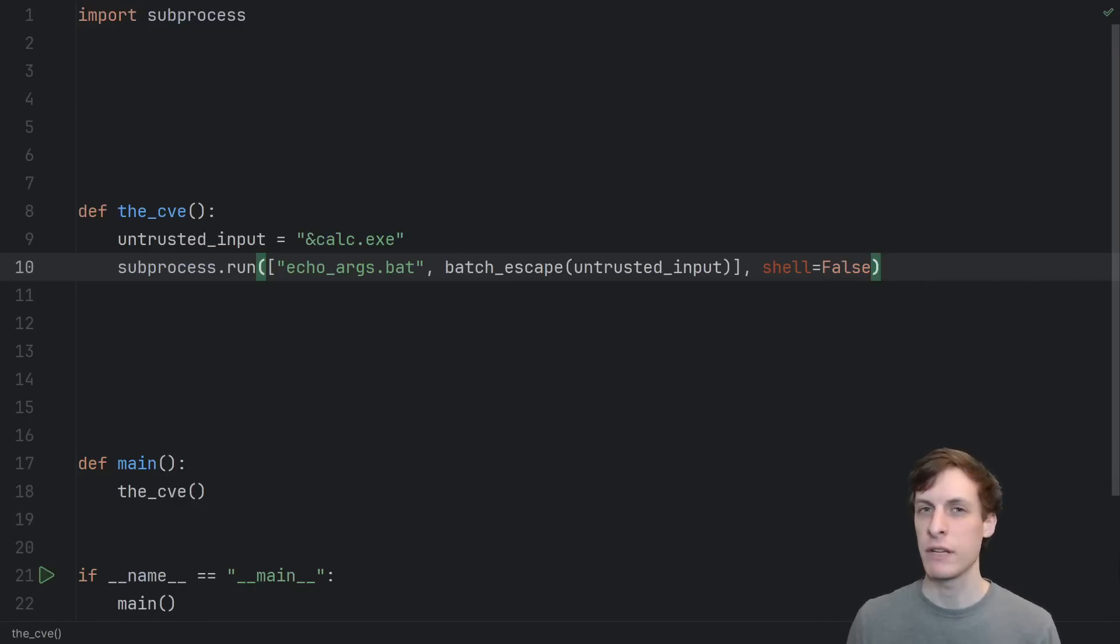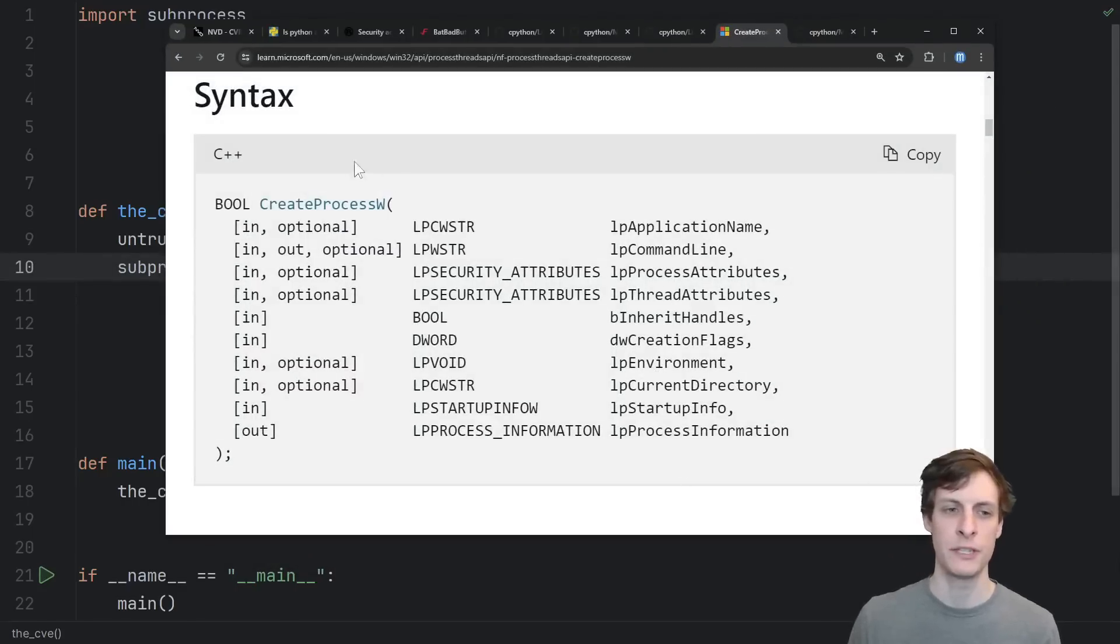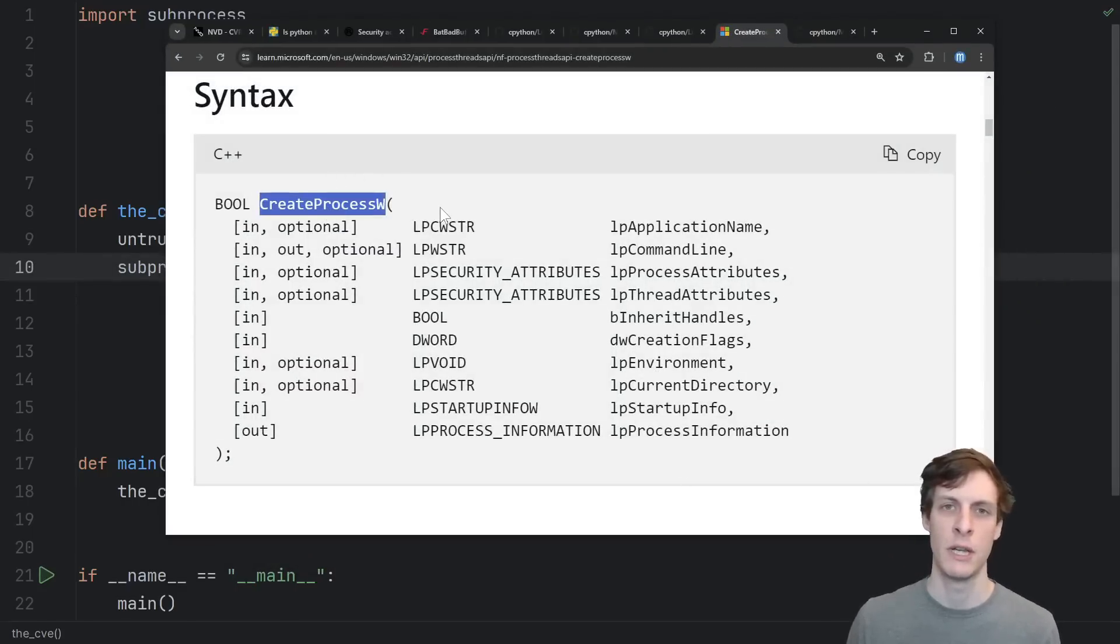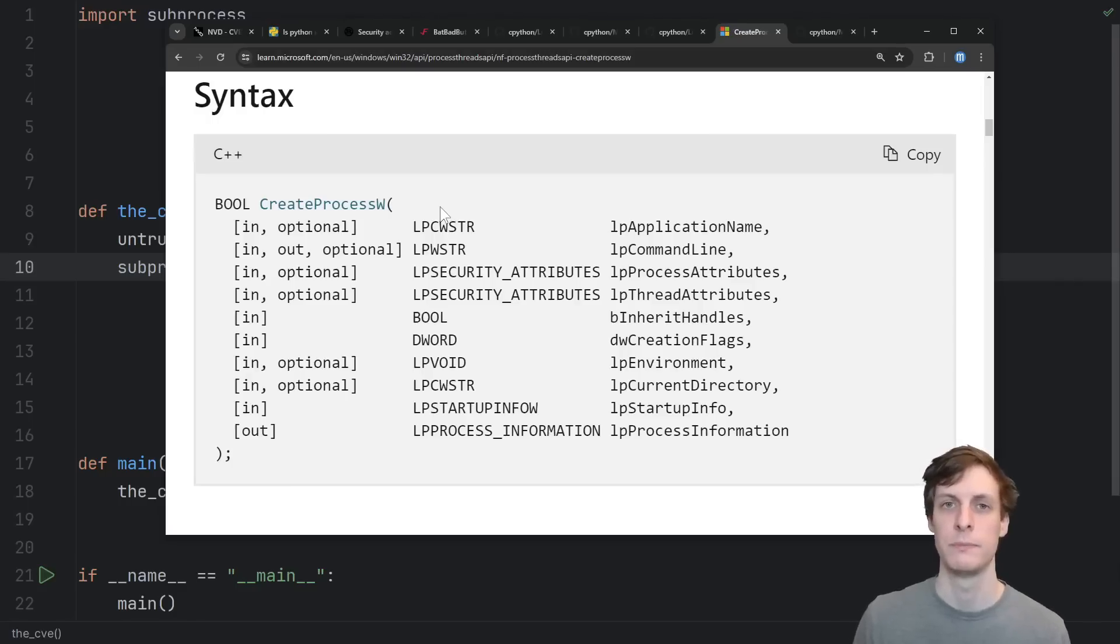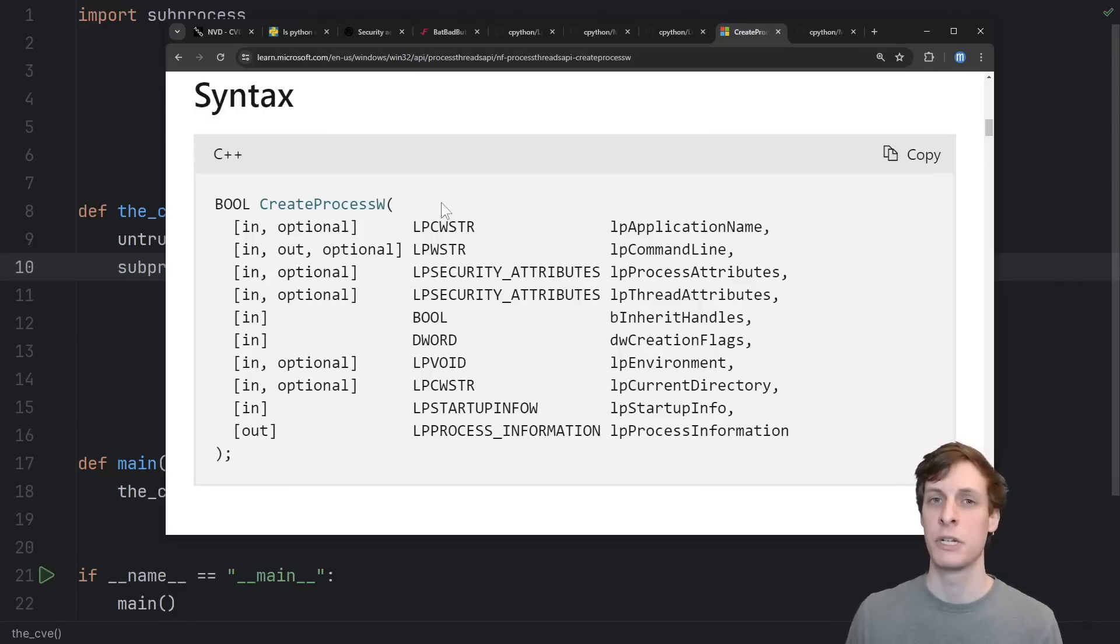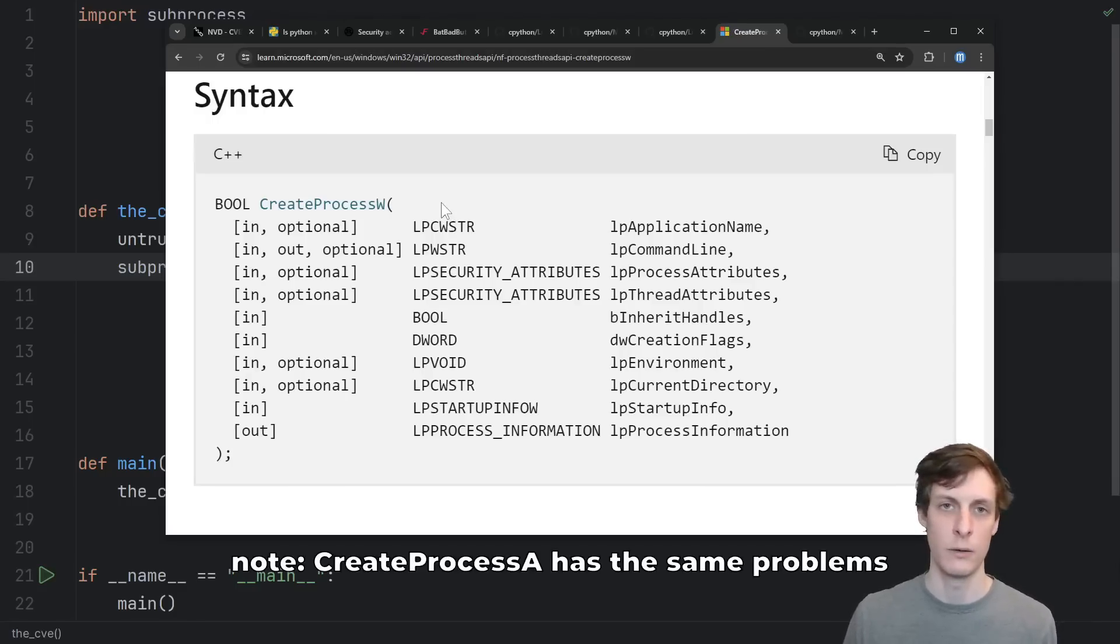Additionally, a lot of the confusion stems around the signature of this createProcessW function that Python and all the other programming languages have to call on Windows. This createProcessW function is pretty much the only way to create new processes on Windows.